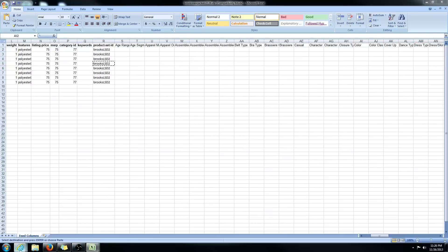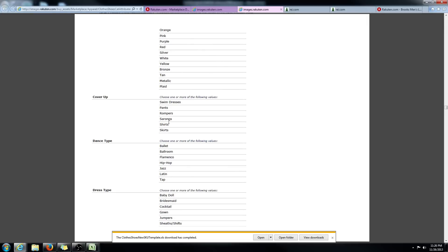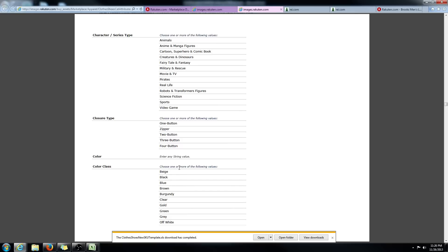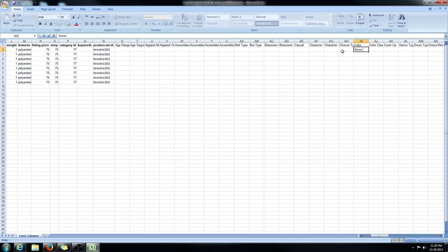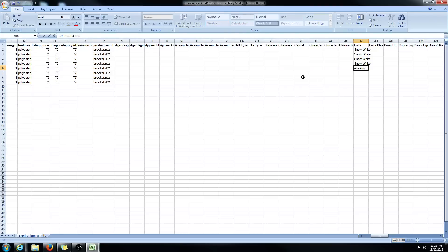If it were to say 'color class,' you could only choose one of the following: beige, black, blue, brown — you couldn't use your own custom color name. But when it says 'enter any string value,' you're able to do that. So for this example, my first four are white, and the second four will say 'Americana Red' because that's what REI called it. The next required attribute is gender, as indicated with the square bracket. Let's scroll down to gender and see what values are accepted.